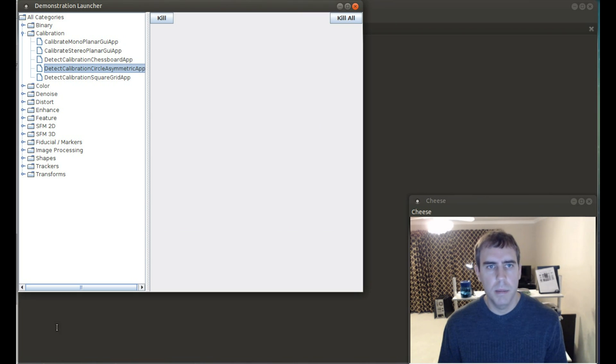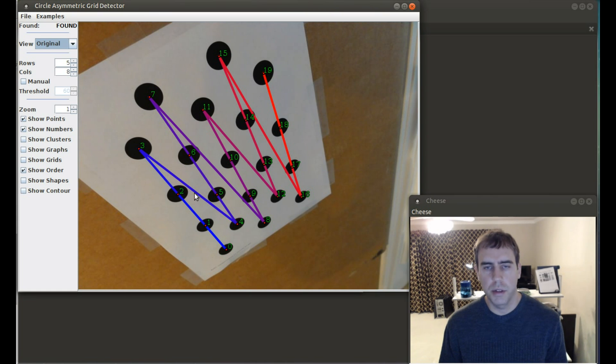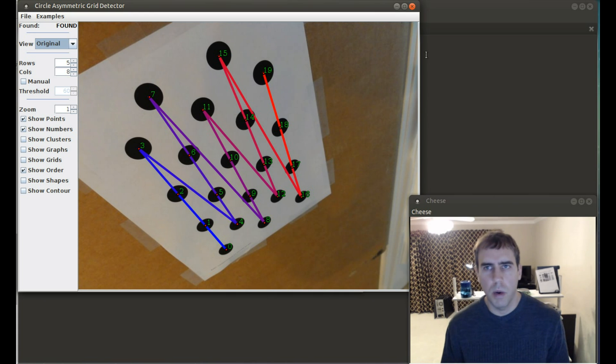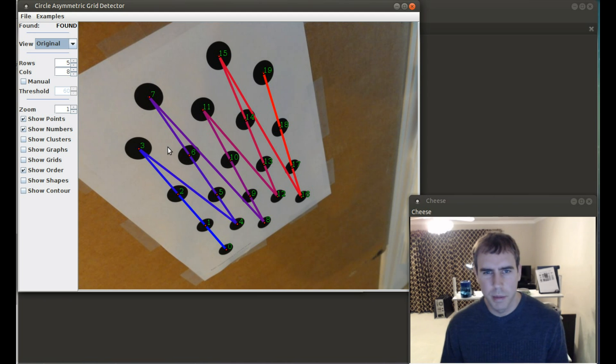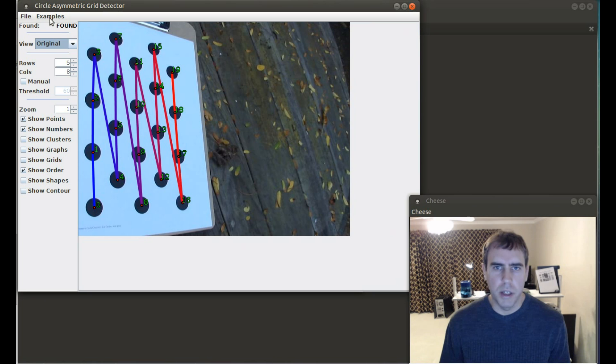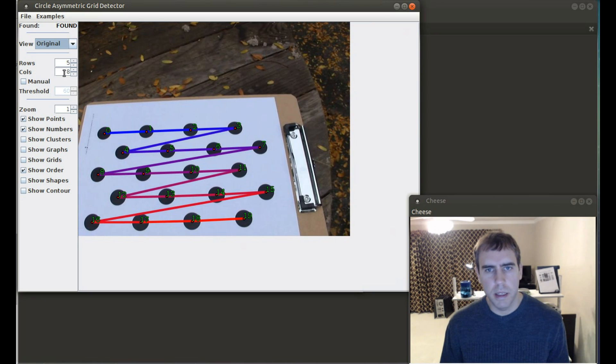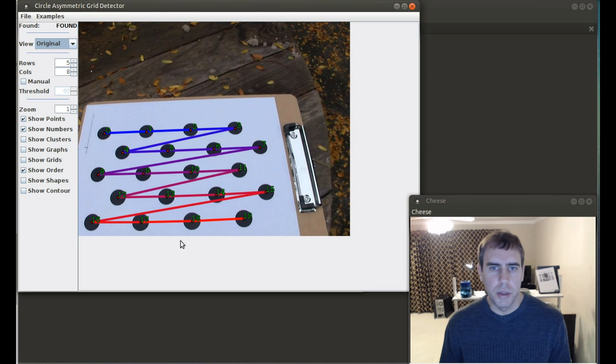Now I'm going to talk about a new calibration target that's supported in BoofCV. This is called Asymmetric Circular Grid. And it's not really a feature that anyone requested, but I was kind of curious why chessboard patterns are much more popular than circles, even though a lot of the earlier papers all used circles. I believe the answer to that is that chessboard patterns are much easier to code up. I don't really notice that much of a difference between these and other ones, but you can now do it in BoofCV. And it actually works pretty well.